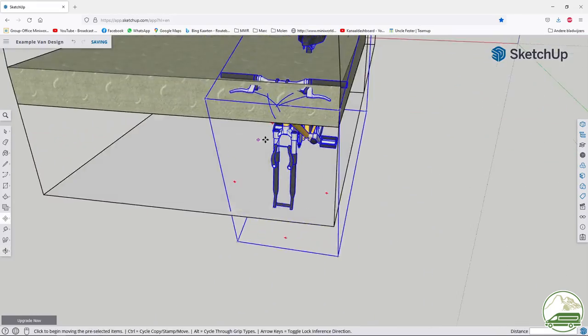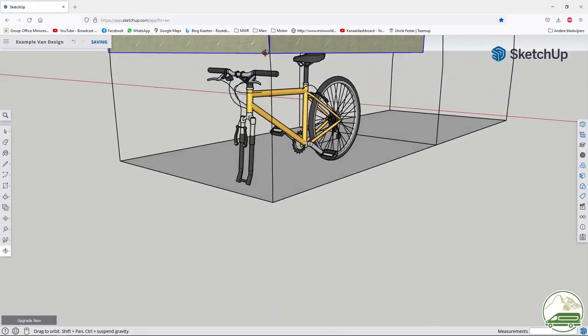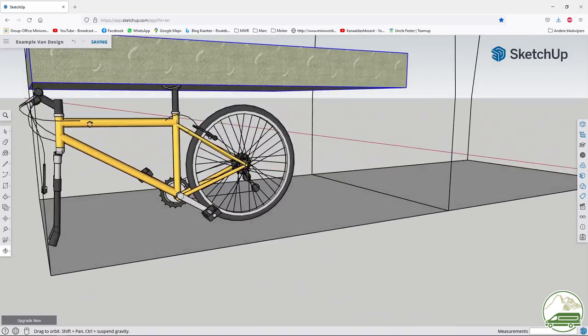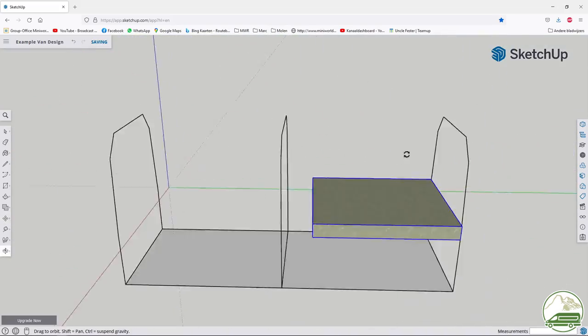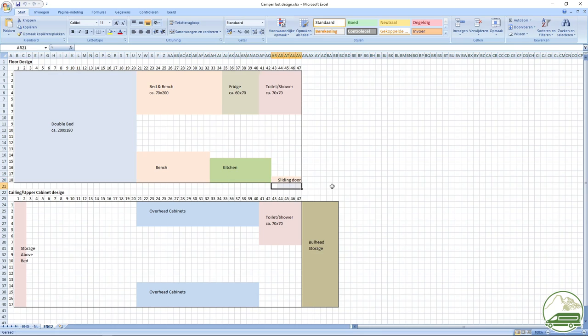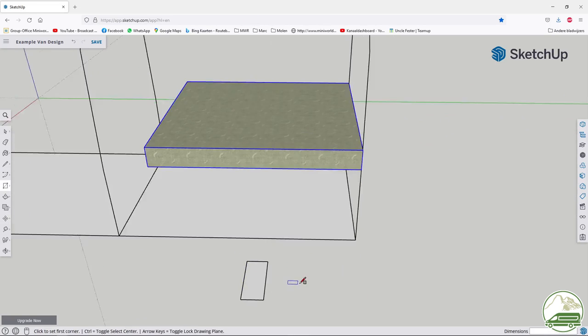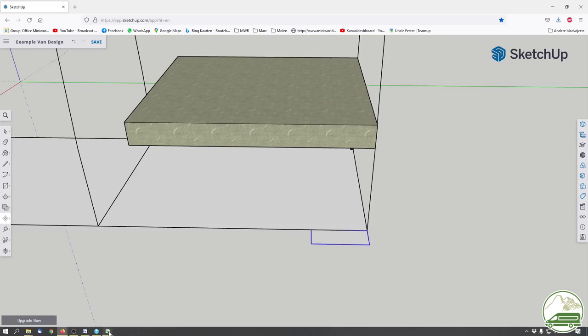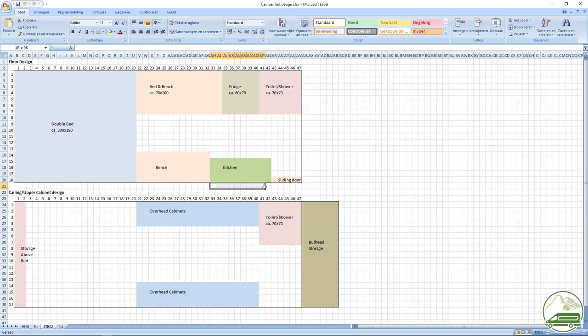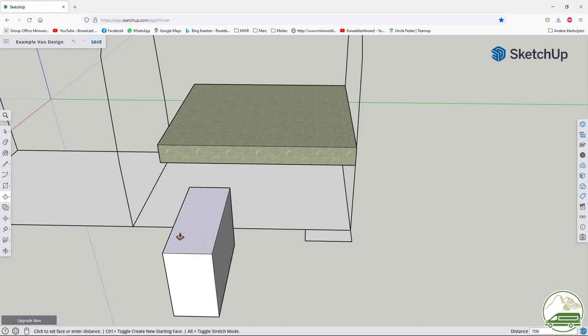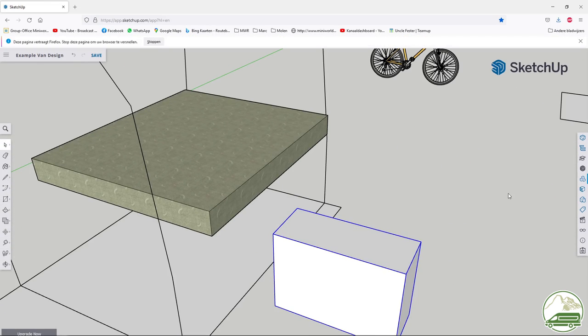Again use groups all the time. Now I will make a few boxes using the dimensions of my quick design in Excel. I make the ground plane using the rectangular feature again. Then use the push pull feature again to give it a height. Make into a group, fill in the color with the material you want.